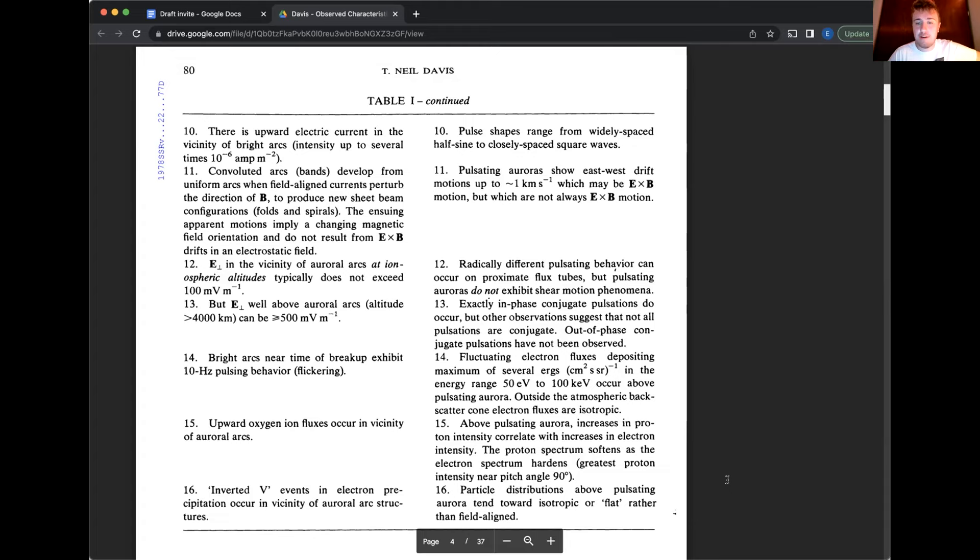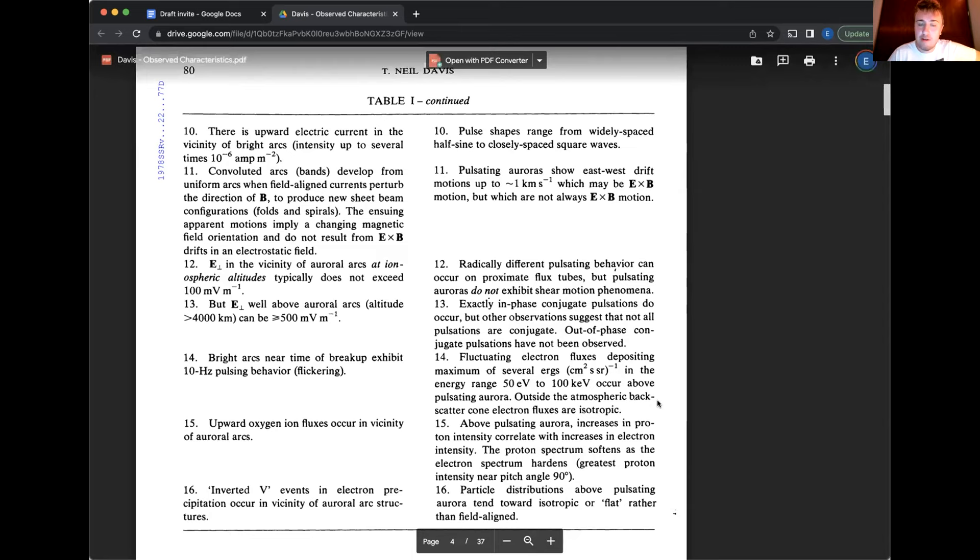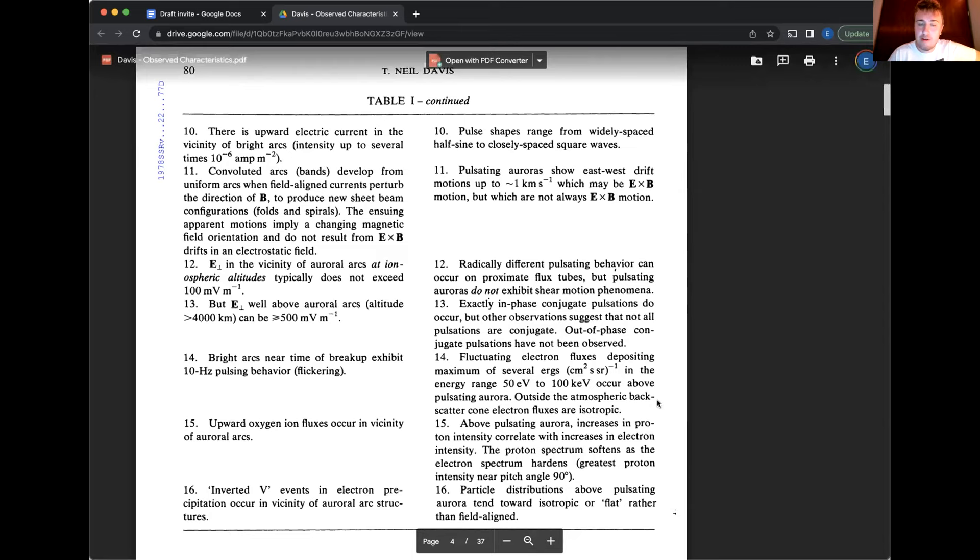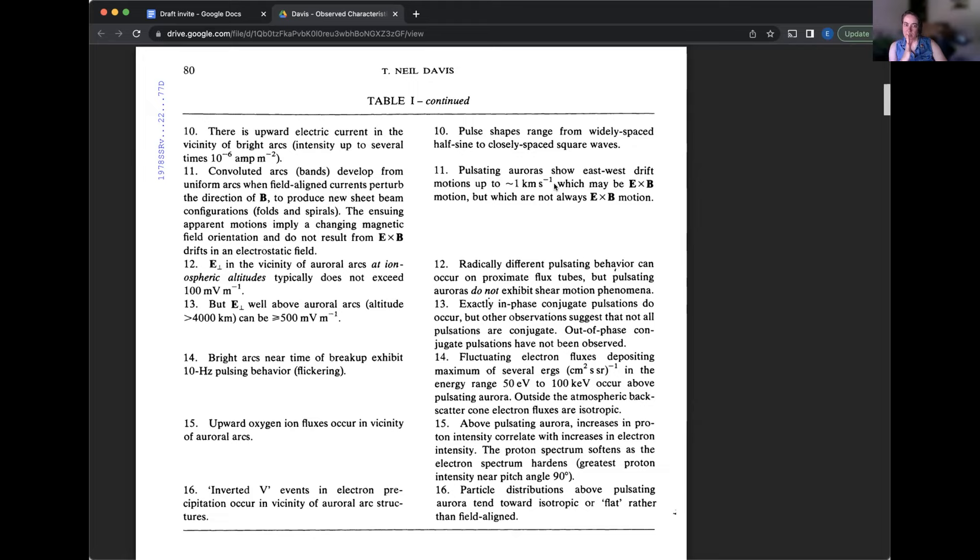And number 12, Vince, do you know what proximate flux tubes are? Some good jargon there. I would just, I mean, when I, I don't know for sure is the answer, but what I'm thinking is that if you think about like the field aligned currents and like the field lines, you have your flux tube, each one of those has a flux tube. And if you have proximate, that means that they're close together.